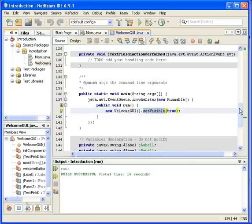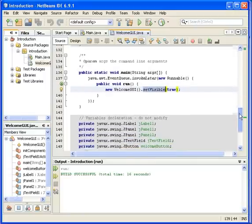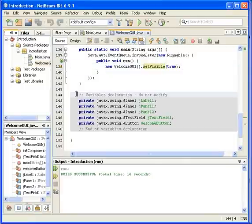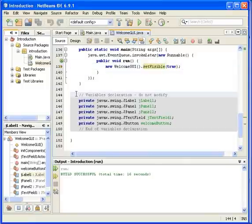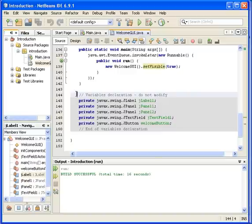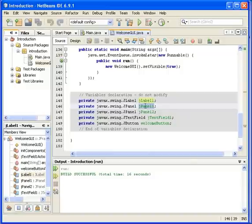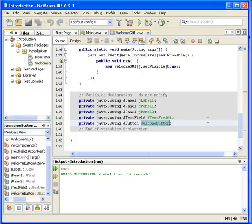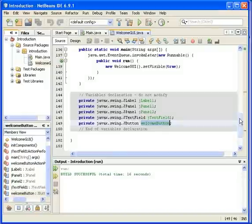If we scroll a little bit further down, we can see something more. Variables declaration - don't ever modify it because it's done by the system. We will recognize the names jLabel, jPanel1, jPanel2, textField1, and welcomeButton. All this you were doing actually, and they pop up here as private data fields.